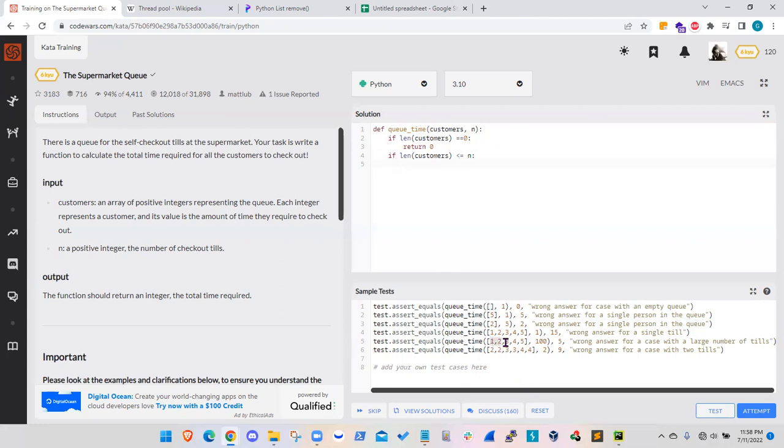And I think that is this fifth case here. So we have one, two, three, four, five customers. And we have 100 cashiers available. So these five customers will just pick five of the 100 cashiers available. And the total checkout time will be basically the maximum time required for self-checkout. And that will be the last cashier with five minutes.